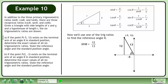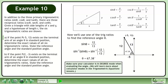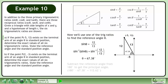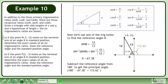Now we'll use one of the trig ratios to find the reference angle θ. In this example, we'll choose sinθ. We can get θ by itself by taking the inverse sine of both sides. Use the inverse sine feature of your calculator to get θ = 67.38°. This is the reference angle. Make sure your calculator is in degree mode. Subtract the reference angle from 180° to get the principal angle: 180° − 67.38° = 112.62°.